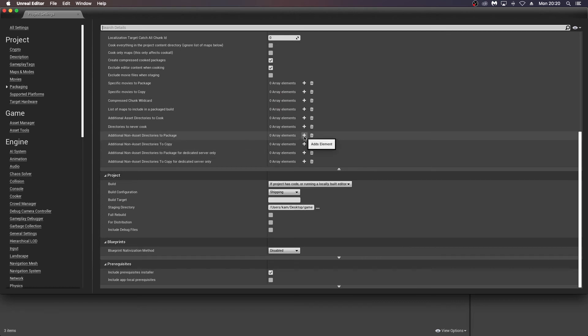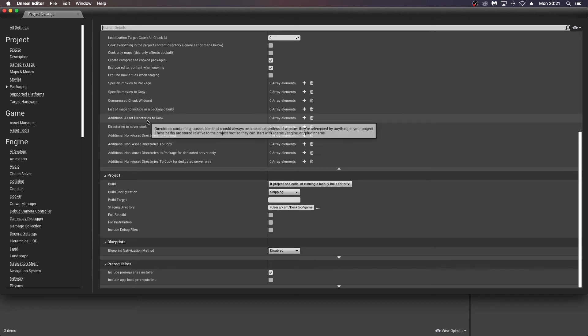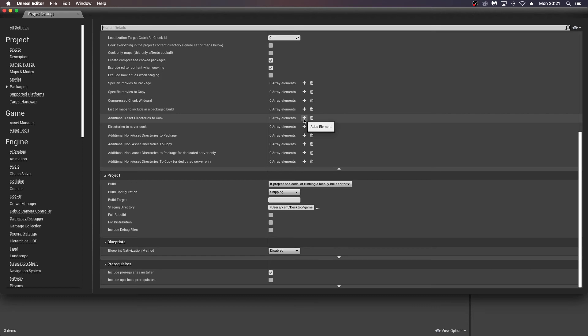But what I've done, which I don't know if it's particularly good practice, but the materials and assets I've used, I would put them in another folder. And I would say here, I would put into additional asset directories to cook. I would add that folder there and that should decrease the file size. So I'm just going to try that now.